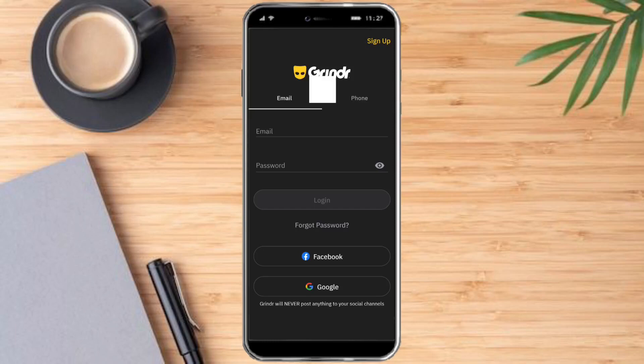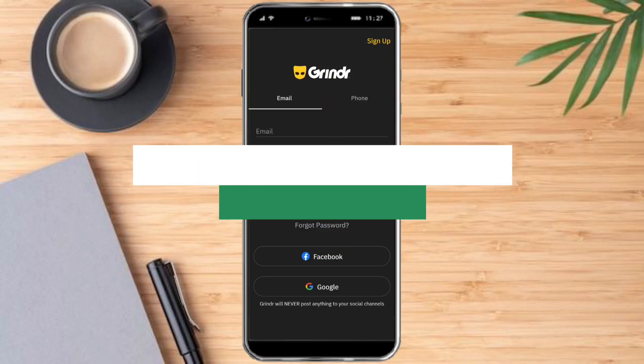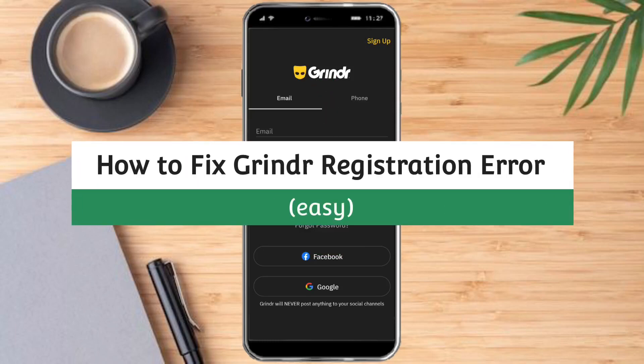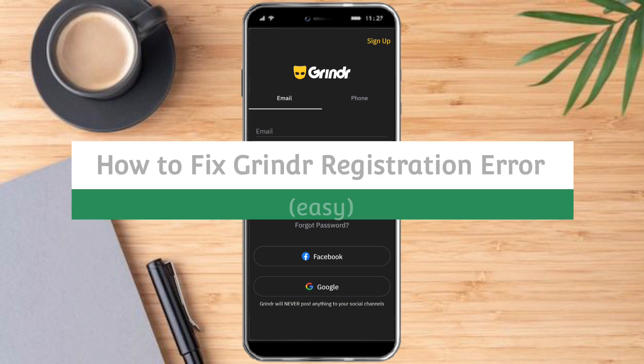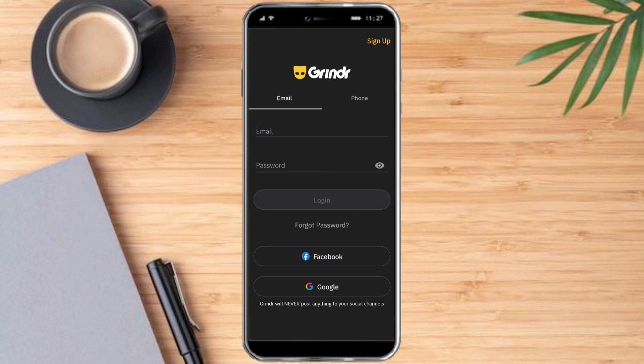Hi guys, so in this video I will teach you how to fix Grindr registration error. This error is very easy to fix, so let's head over to our Grindr.